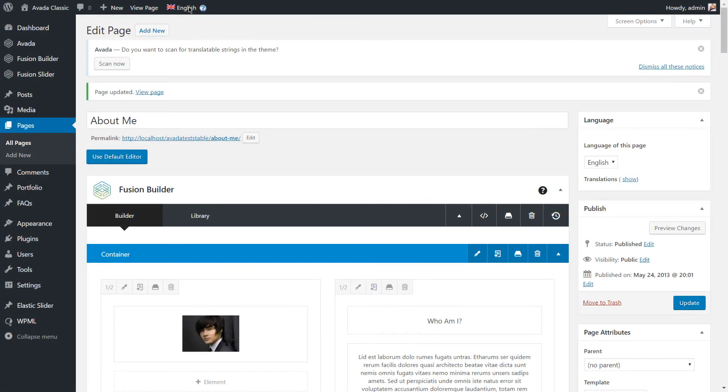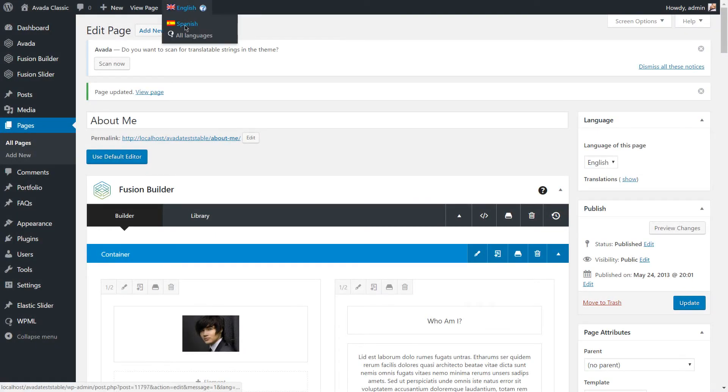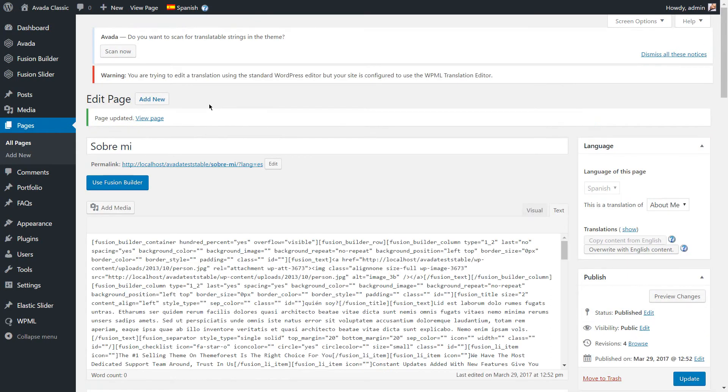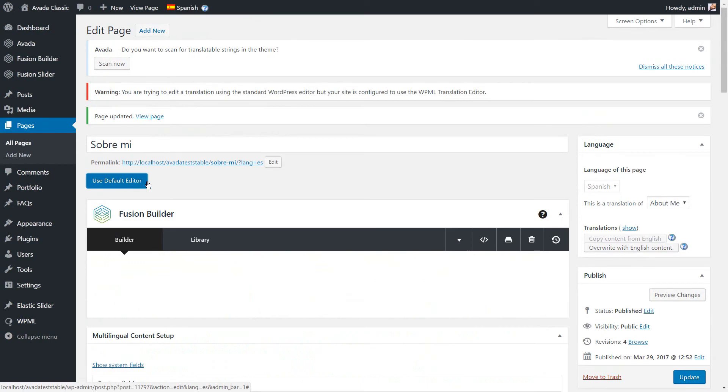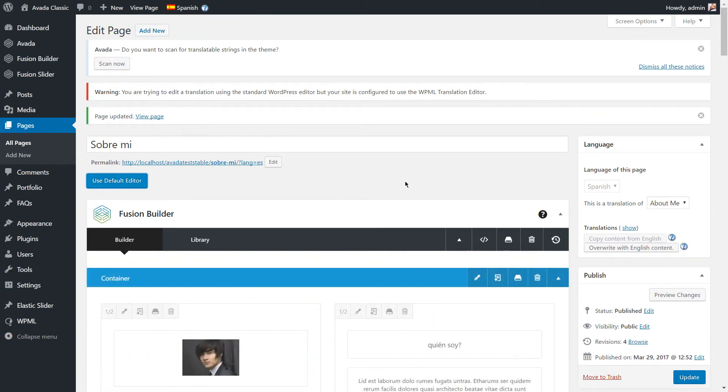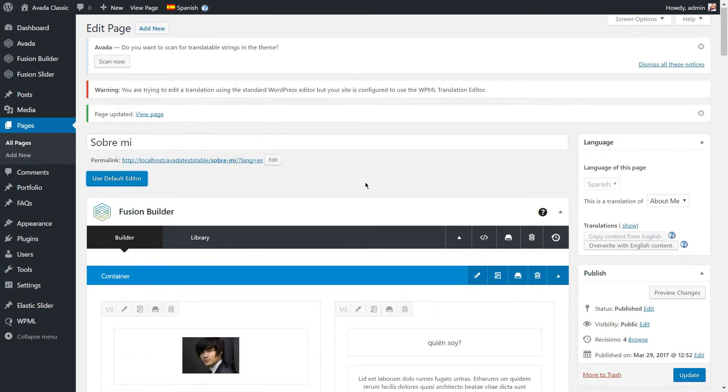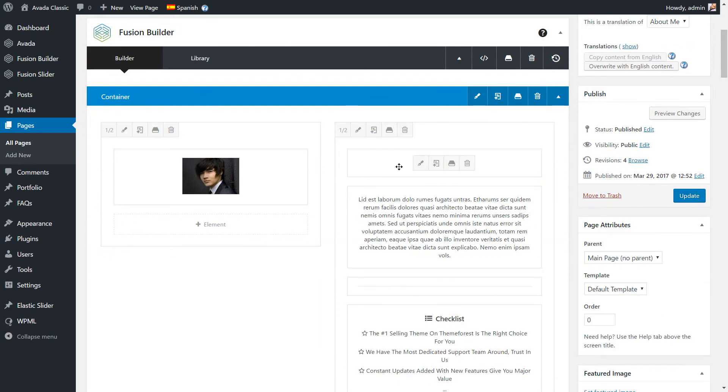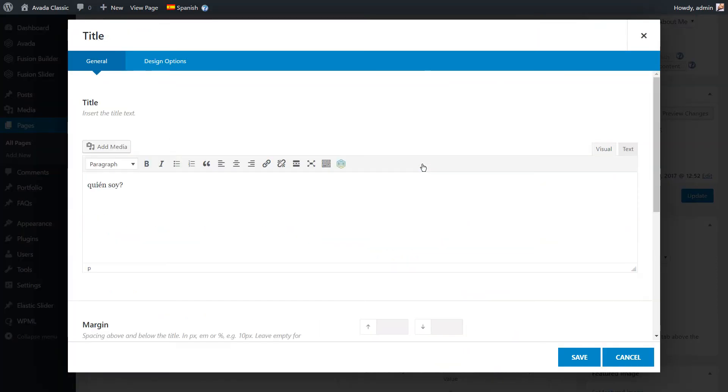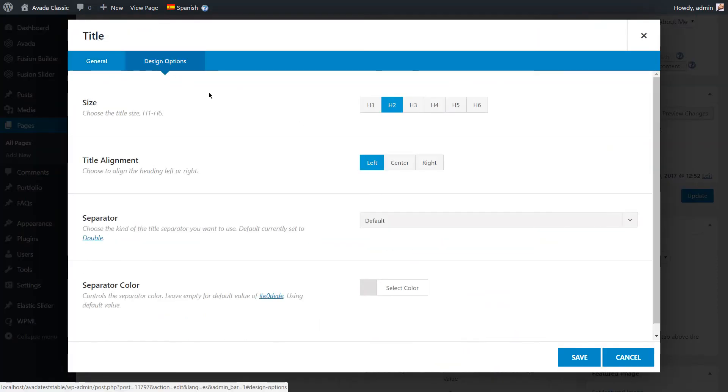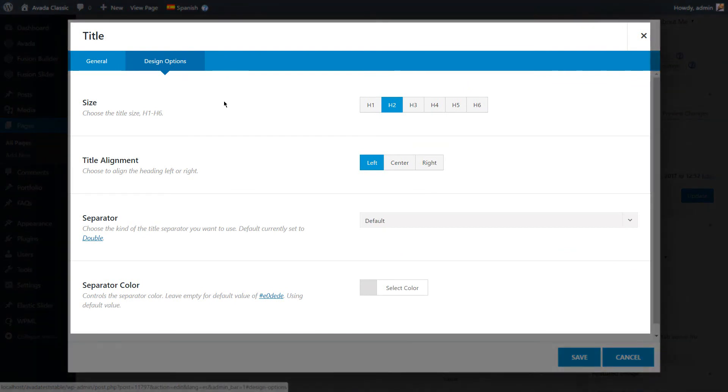Let's see how the translations look like in the admin. As you can see, all the title element design options are the same as on the default page.